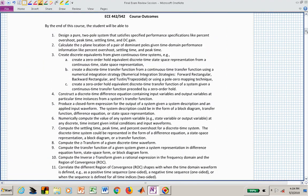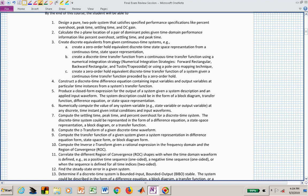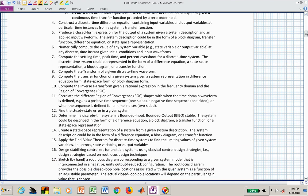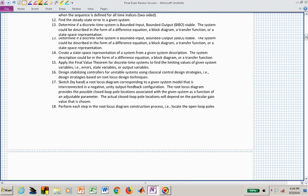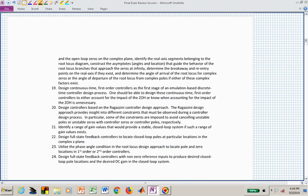You have the benefit of being able to pause the video, so I won't read through all the course outcomes for you. You can pause and read them yourself, or access the syllabus and read them from a printed page.